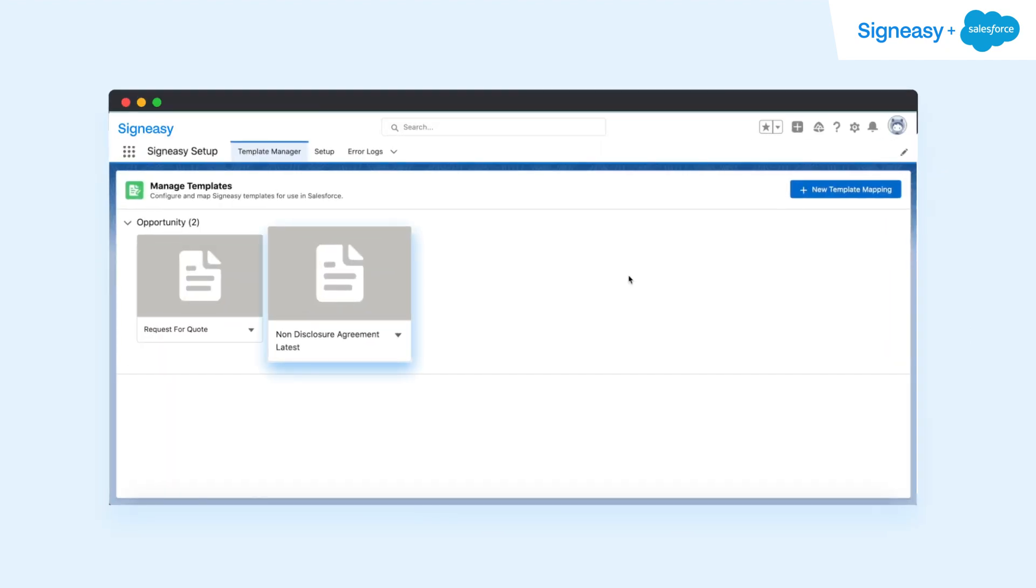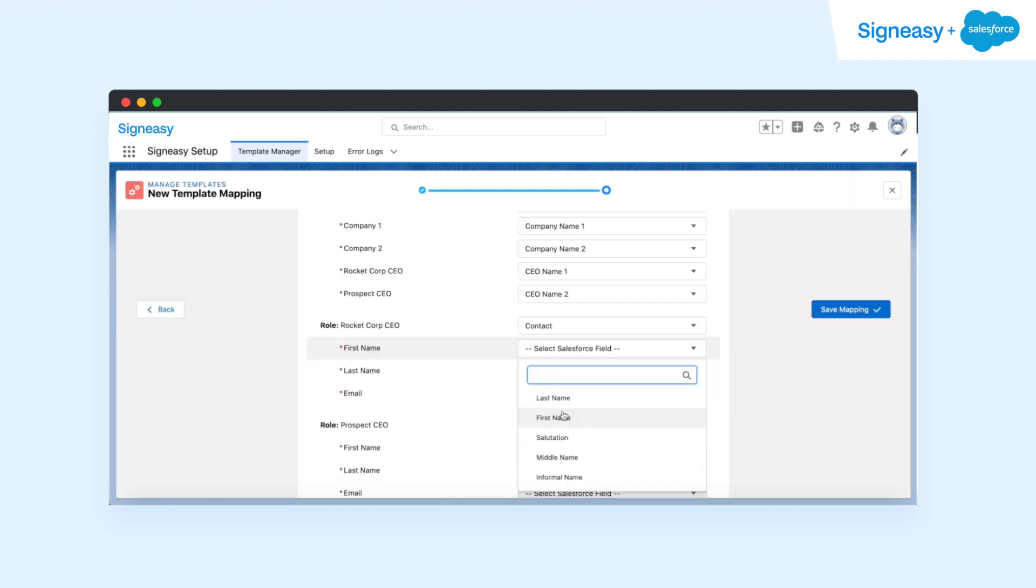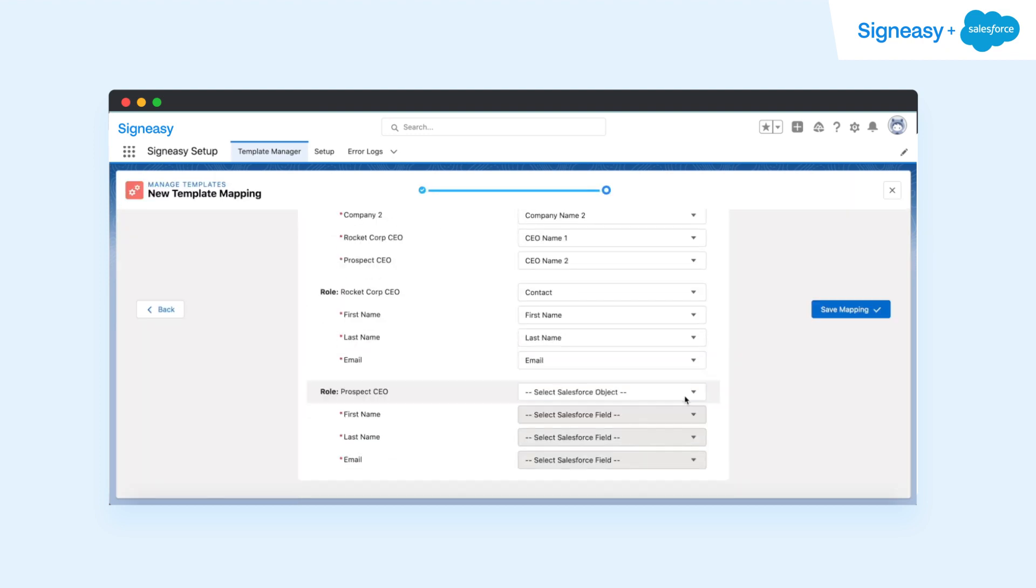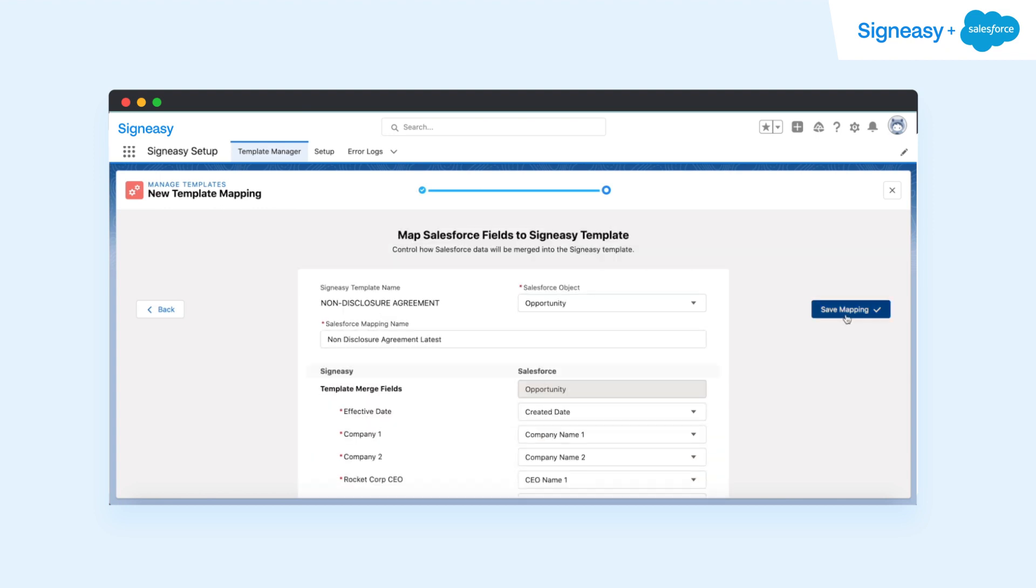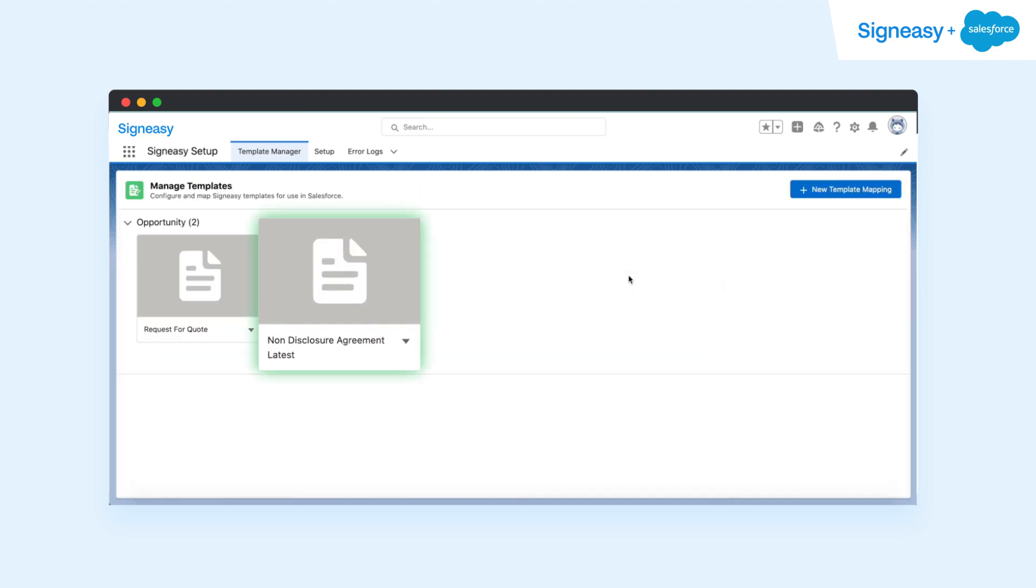Let's take this NDA as an example. Once the template is set up with the required fields, Alex can effortlessly map these chosen fields to corresponding client data from the Salesforce account. Voila! The template is now ready for him to use.